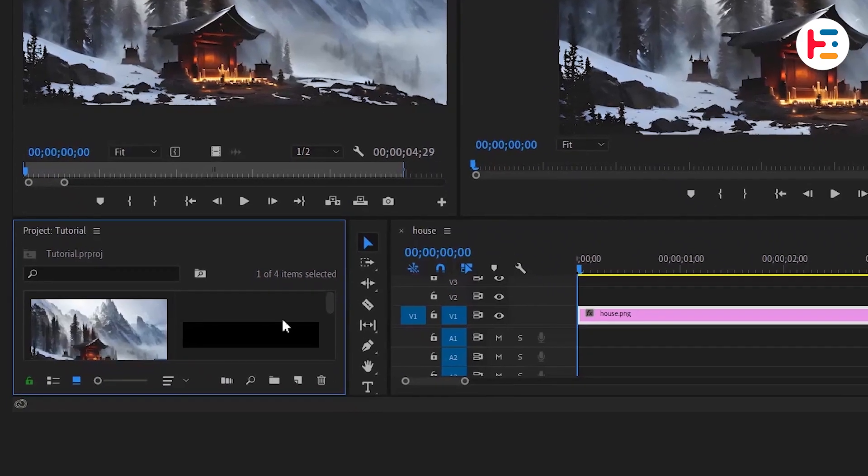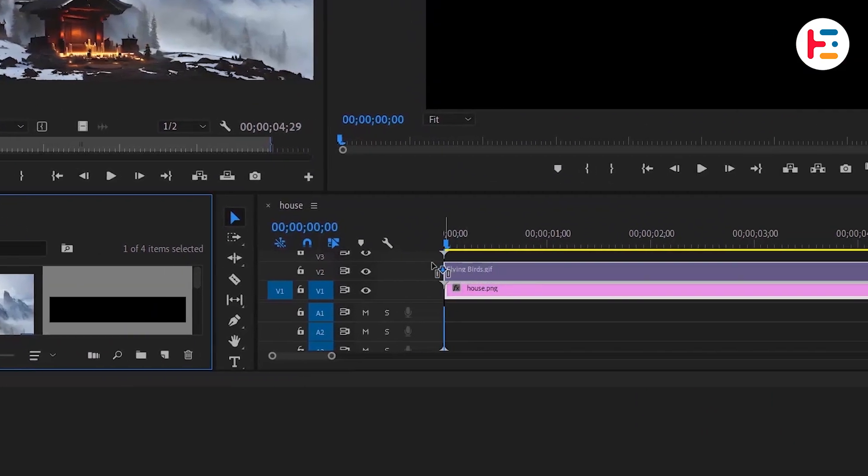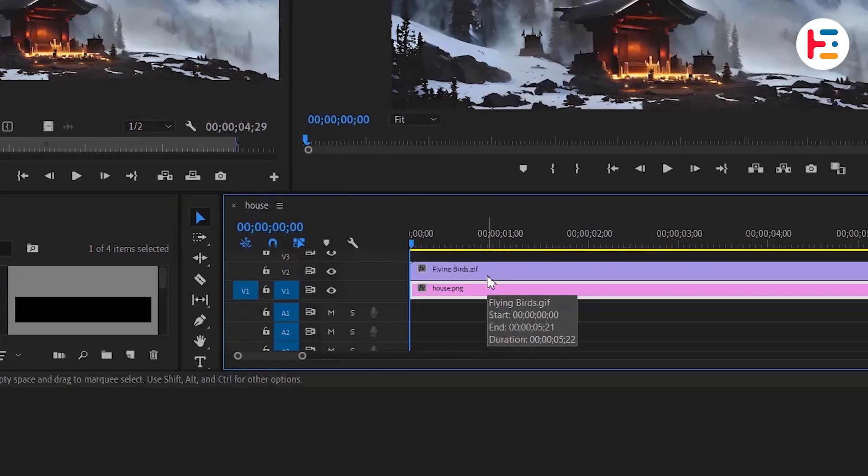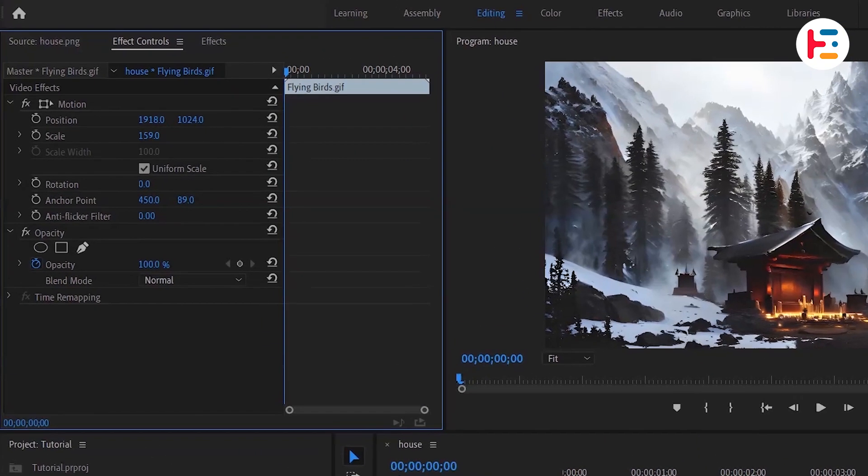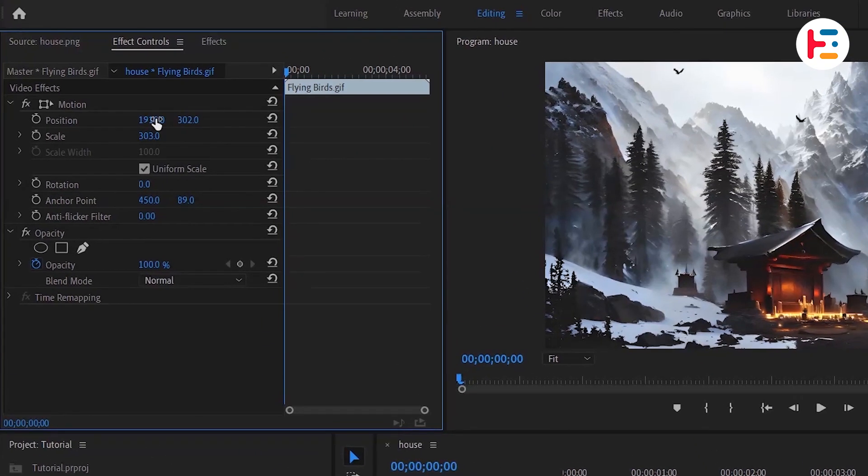Place the animated flying birds GIF image above the main image and adjust the scale and position from the effect controls panel.